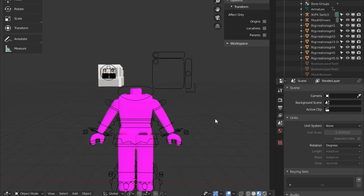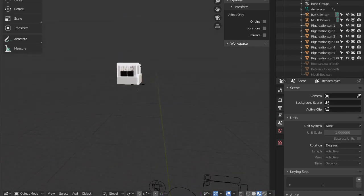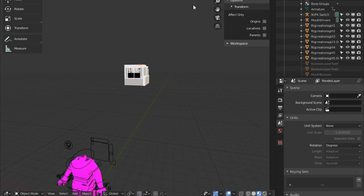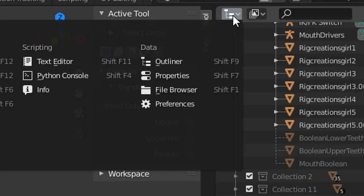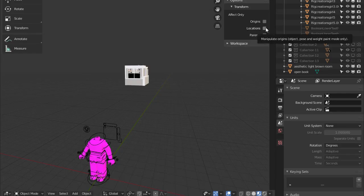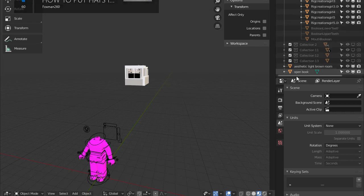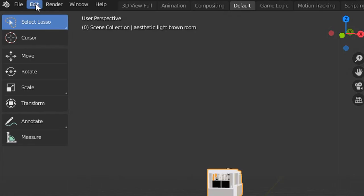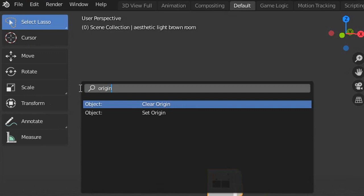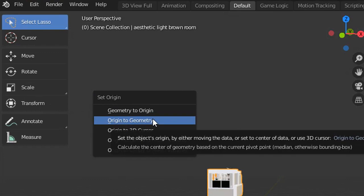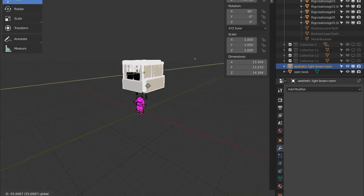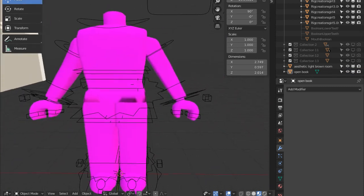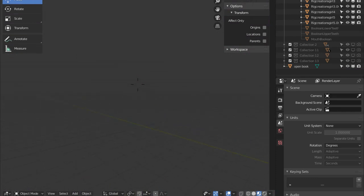My bedroom was all loaded in. Once you have loaded in all your things, come over to the Outliner. Click on it and press Edit, Operator Search, Set Origin to Geometry. Now you can move it around freely. I'm going to do the same thing with my book. Now that we have this all done, I'm going to go ahead and start loading in our character. Hold Shift to go faster.